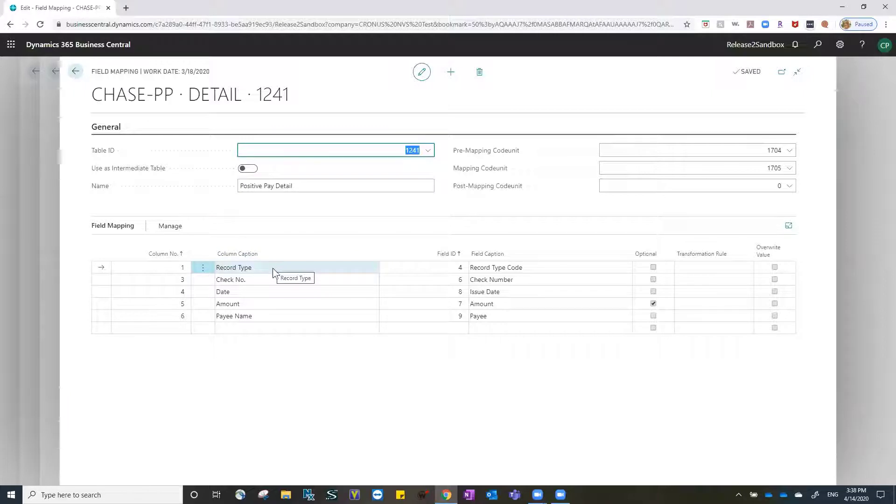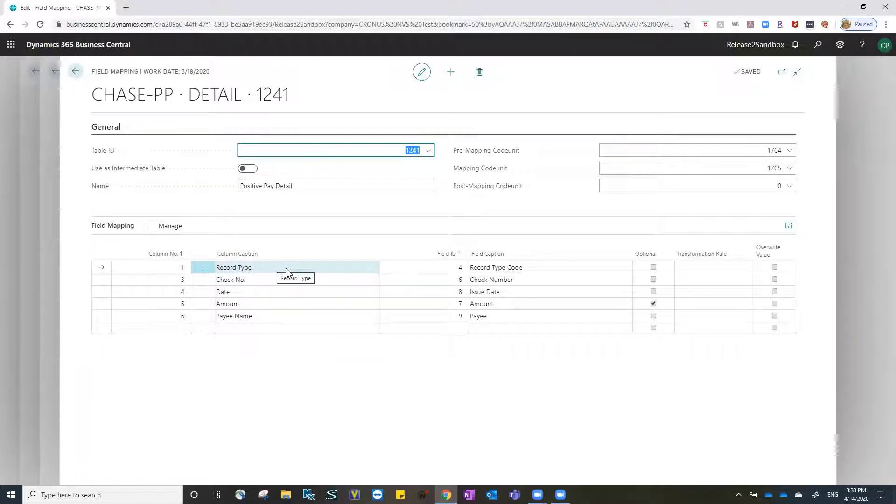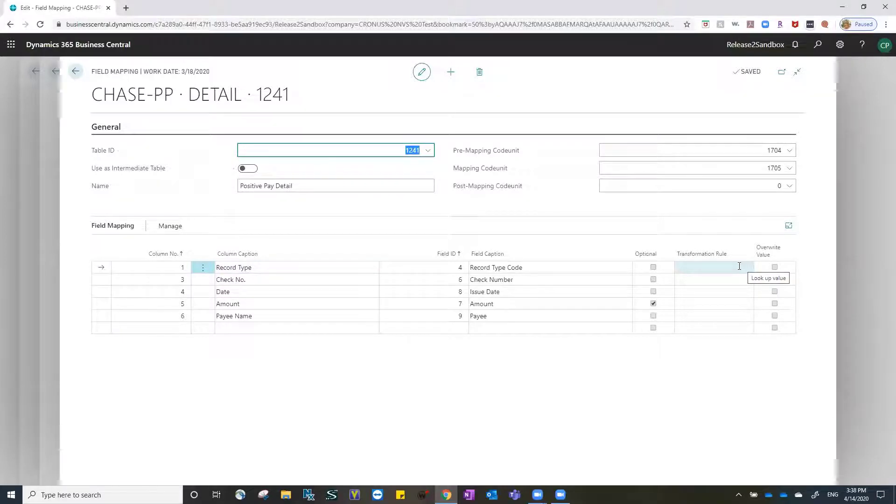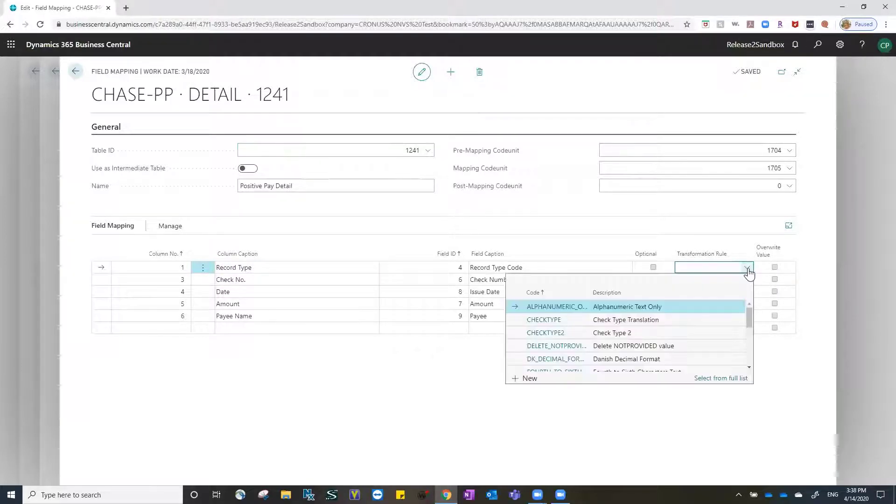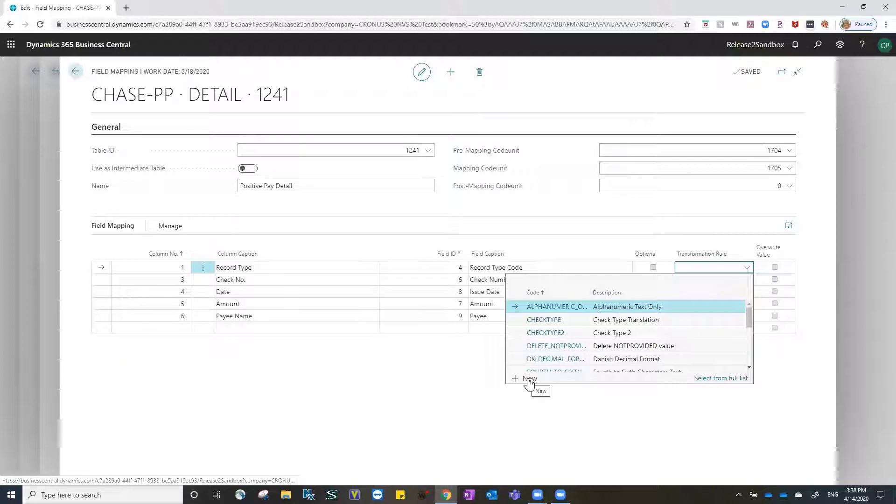For this file, record type is the field that indicates check type for Chase. If we go over to the transformation rule field, we can click on the lookup and add a new transformation rule.